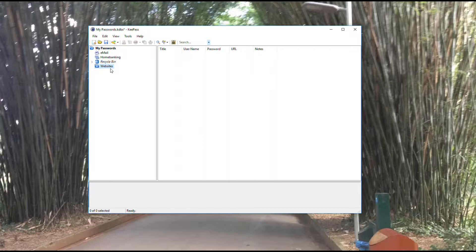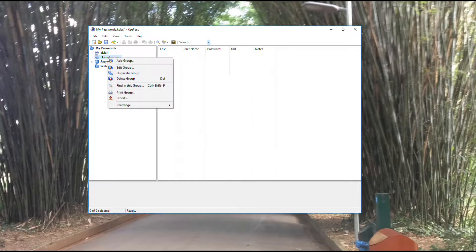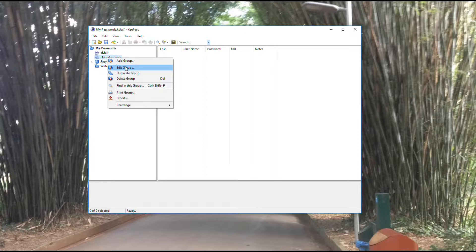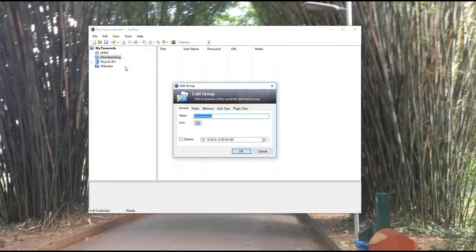Now that I've added my new website group, I can modify existing groups. Let's say I don't like home banking as a name. I right clicked on that to pull up this menu again, then I'm going to select edit group. I can give it a new name. I'm just going to call it banking.